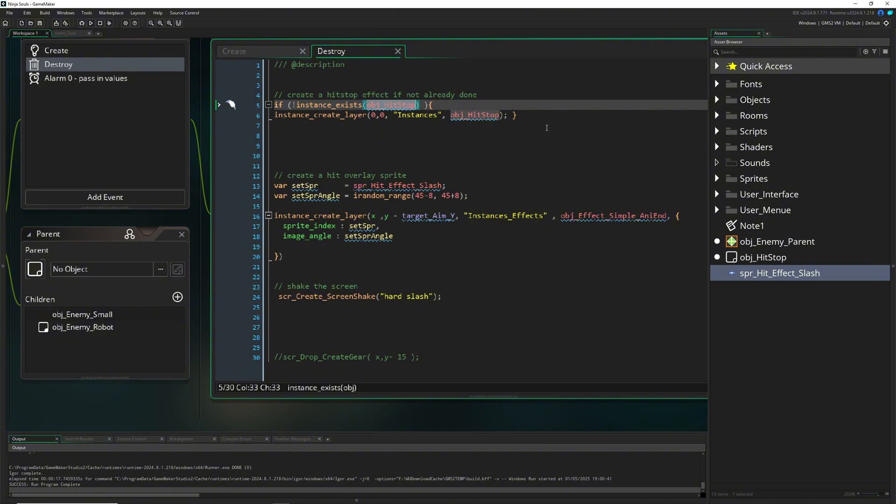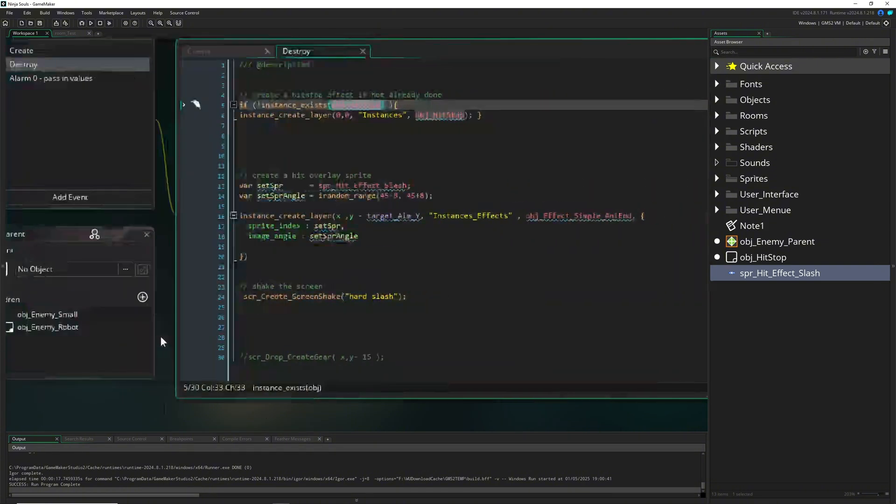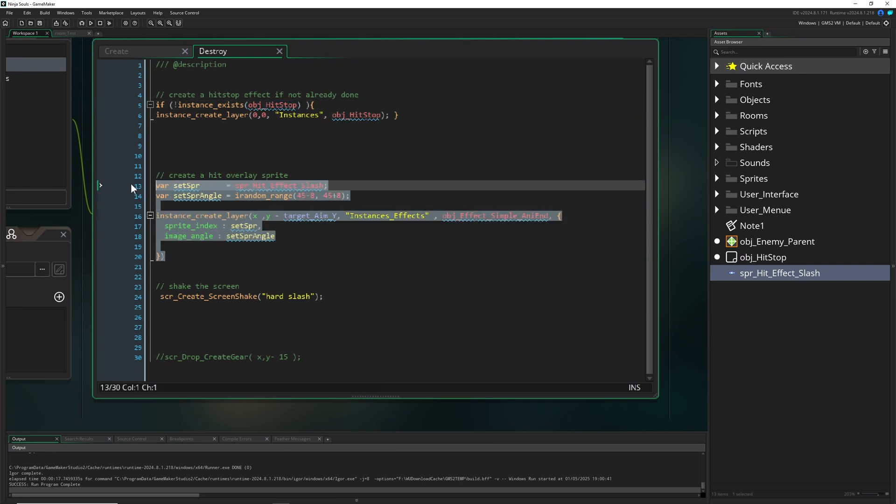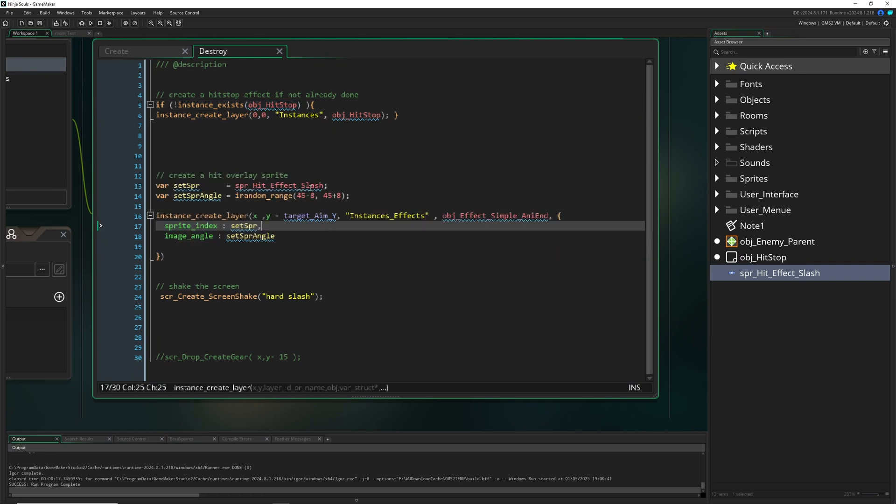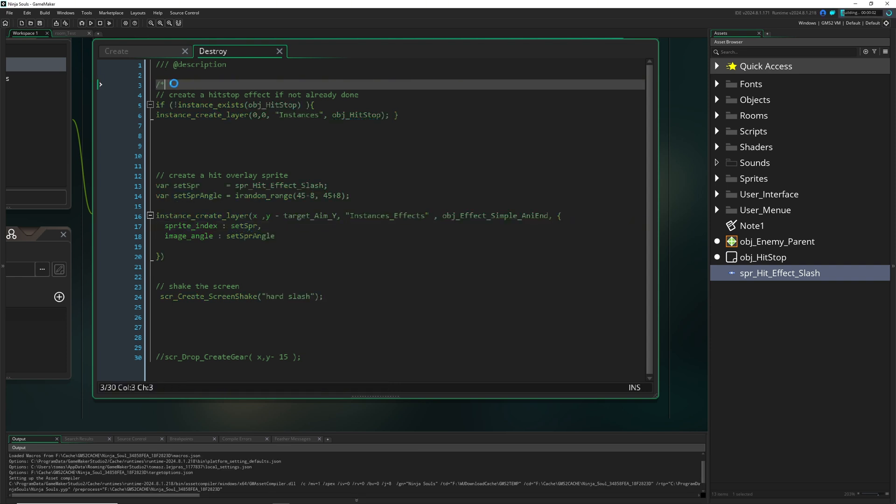So here is our object enemy. Then we create an overlaying sprite, this slash thing here, and then of course a screen shake. Let's see it without.